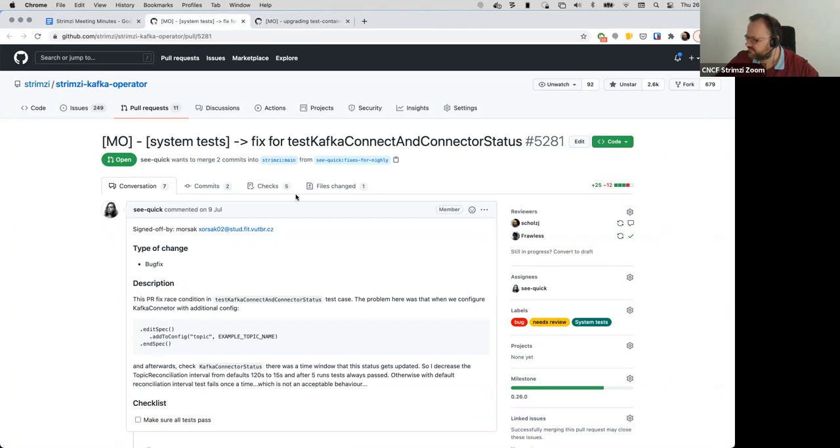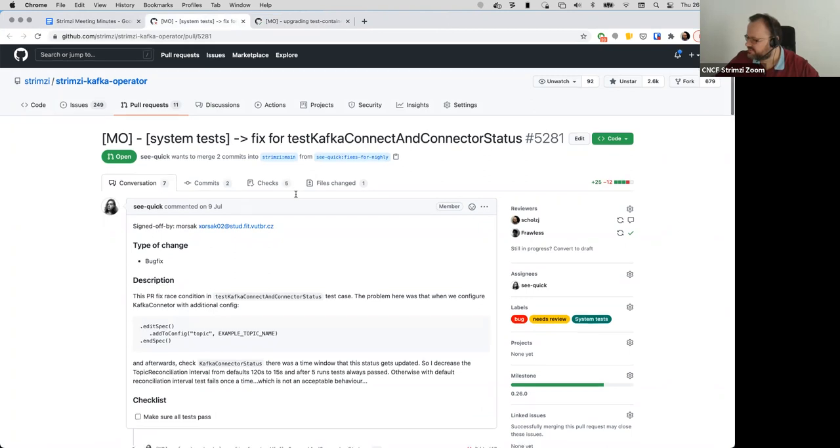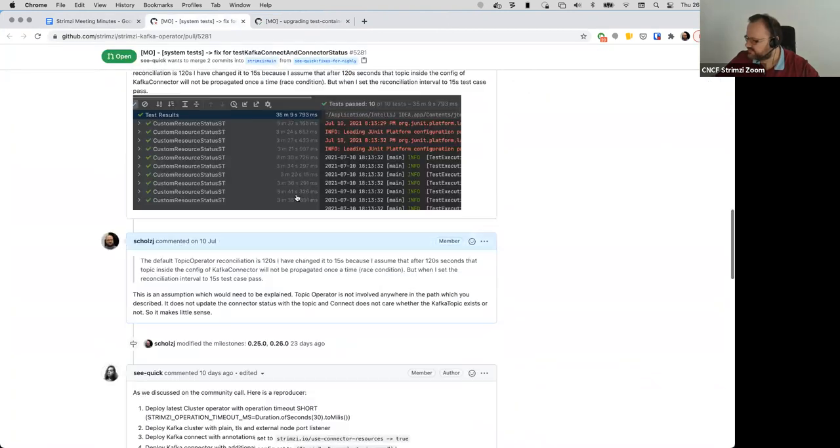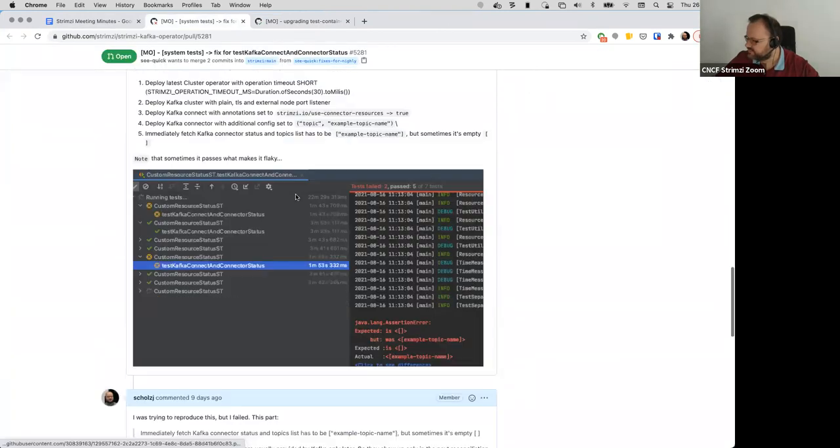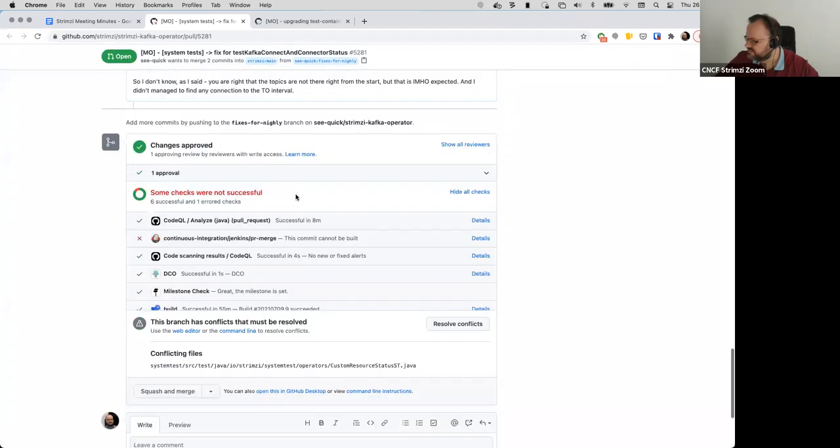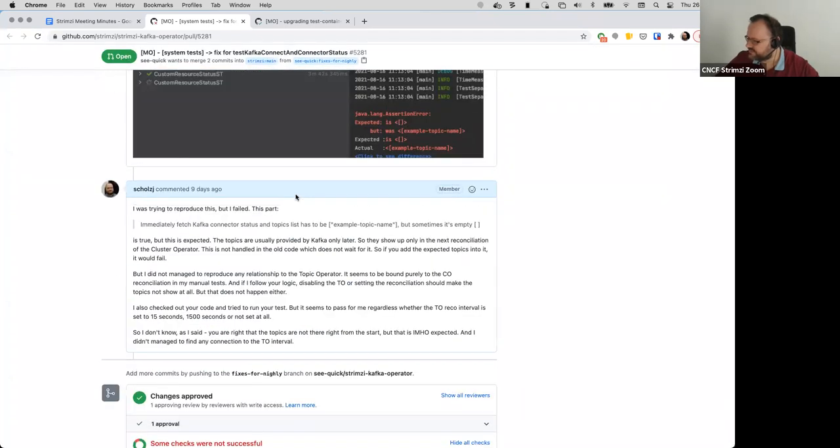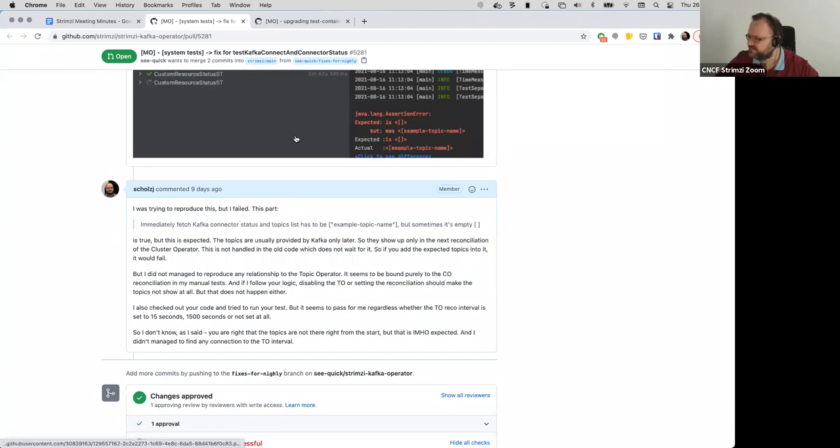So I think this one we discussed last time. I tried to reproduce what he was seeing but I didn't succeed, so I think we need to get back to it and discuss what he's seeing.